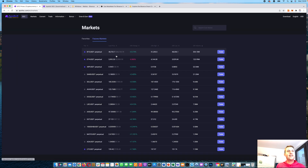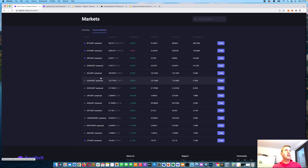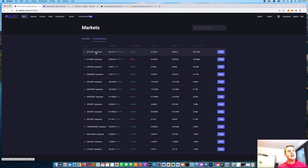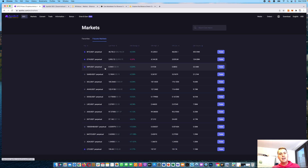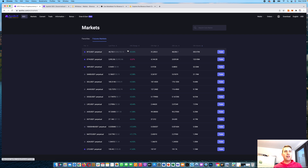Then go to markets here, where you can see all the contracts traded on Apollo X. These are all perpetual contracts, meaning they are open until infinity — there's no closing date where the contract gets closed automatically. So you can stay in your position as long as you like. However, you are paying funding for that, which we'll look at in a moment.